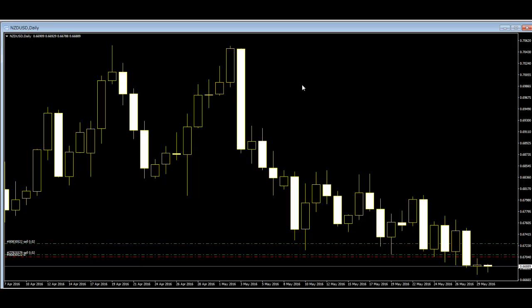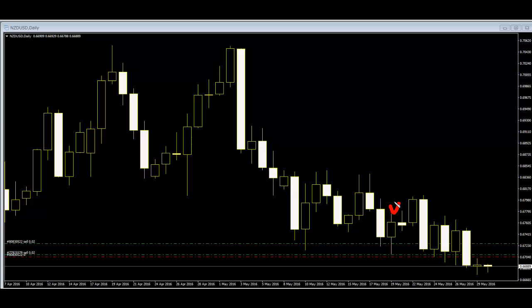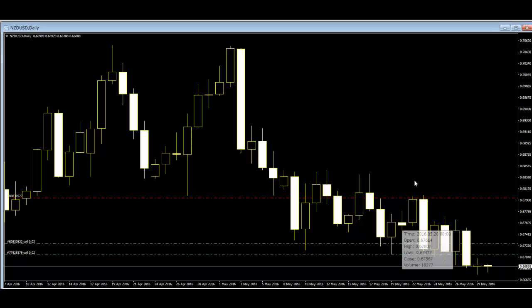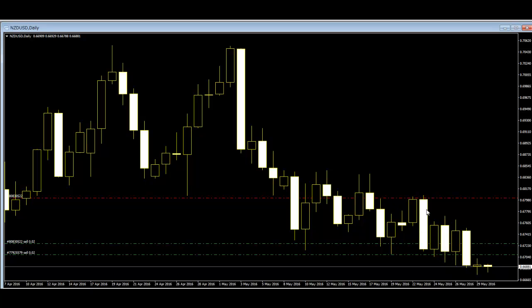This is a New Zealand Kiwi Dollar daily chart. Here is a Higa set — I'm selling here first. Stop loss goes here, using a previous bar, and after price goes down...